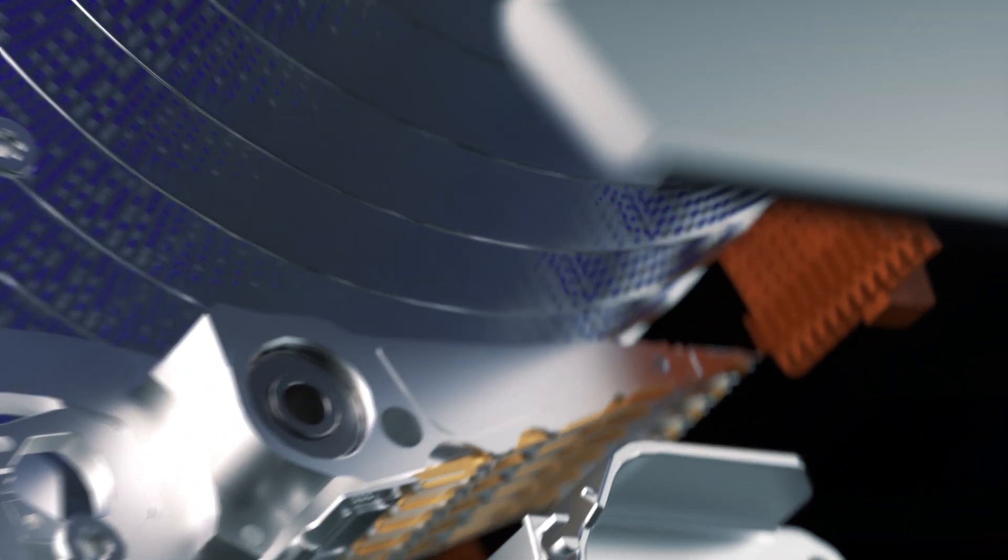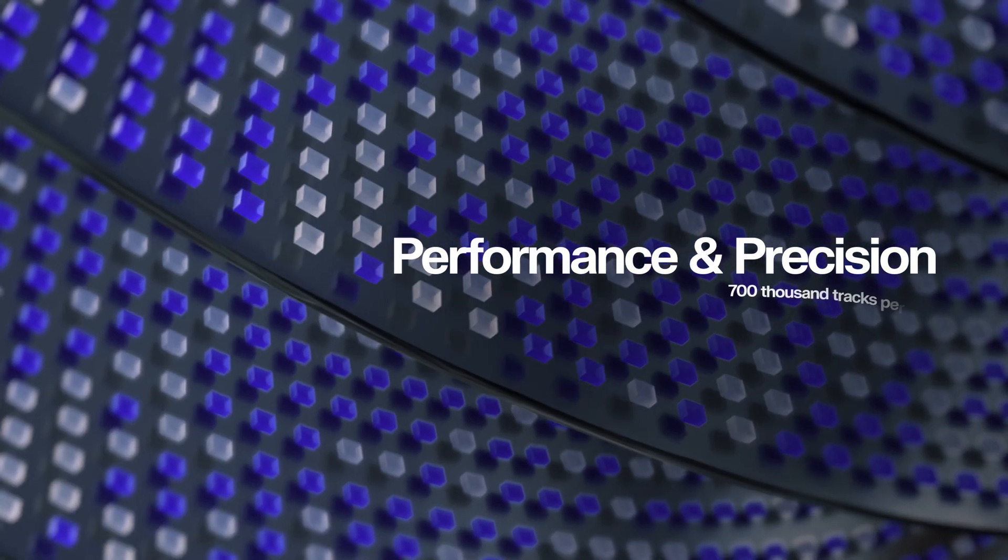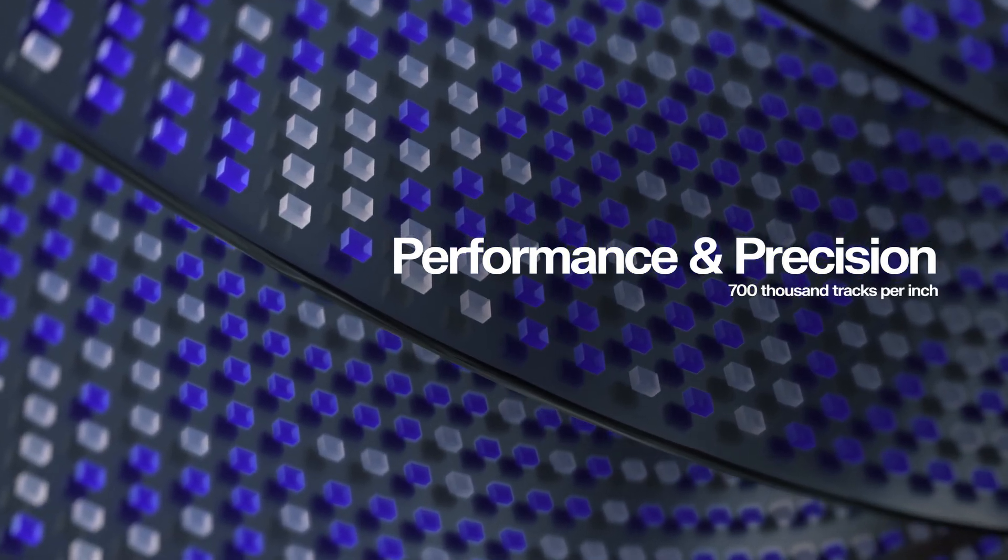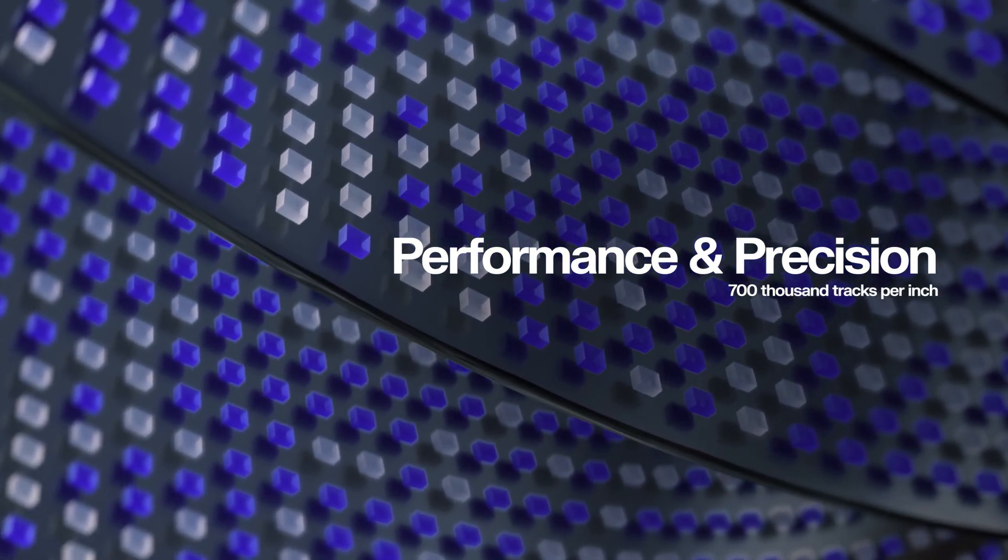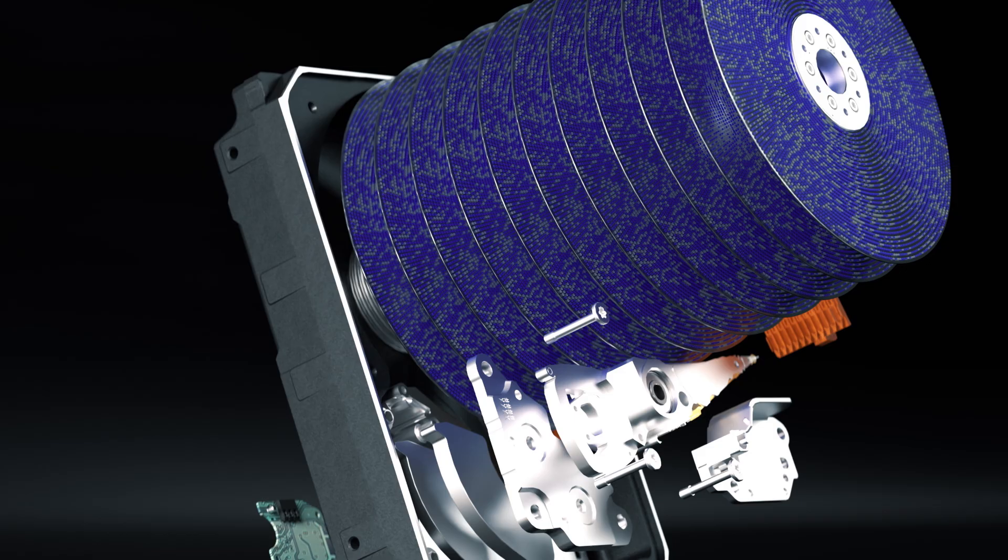These improvements in precision and performance enable greater areal density, over 700,000 tracks per inch, with individual tracks less than 36 nanometers wide.